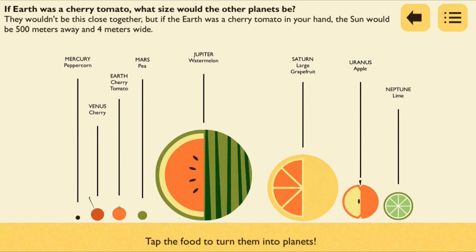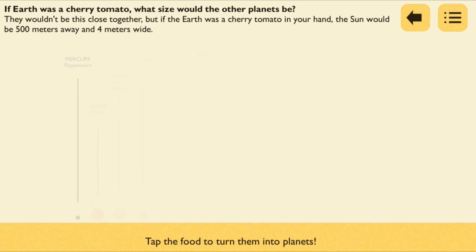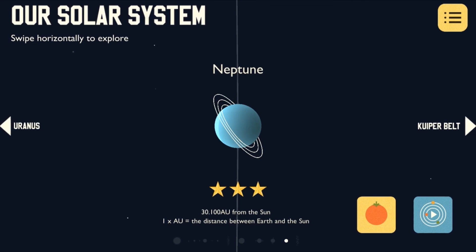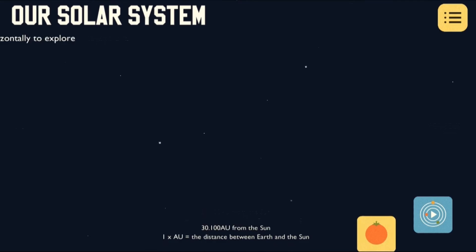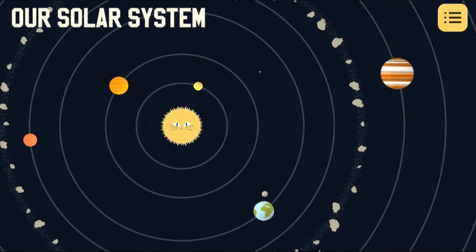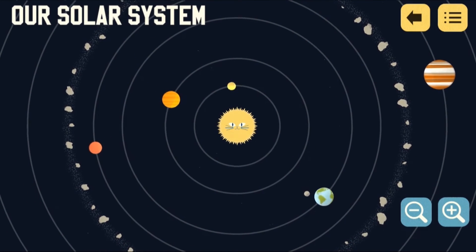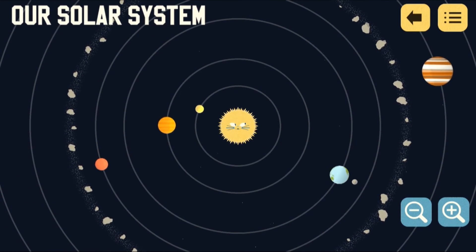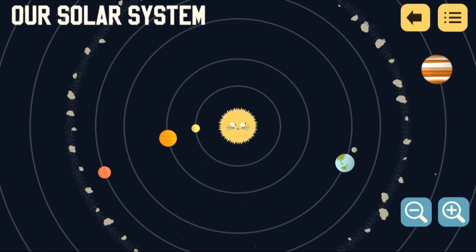When you're done simply return to the solar system with the arrow in the top corner. If you zoom out, you can see the whole solar system in its entirety.